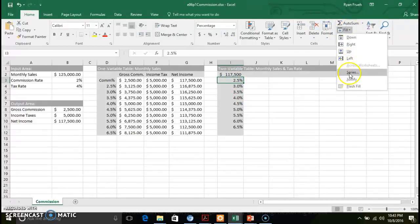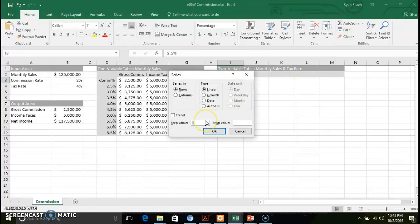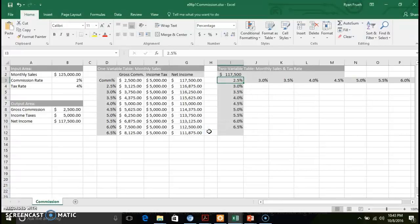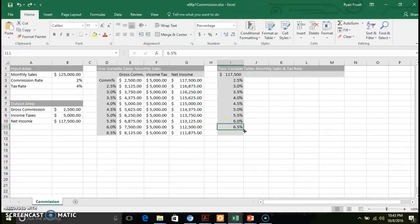Make sure you select the correct criteria because it impacts which direction the series fills. For this scenario I'm going to extend the commission rate down to 7%. Select the range properly and click OK.